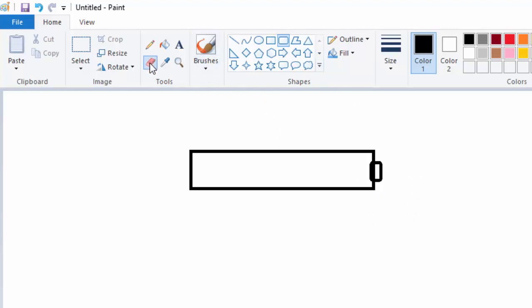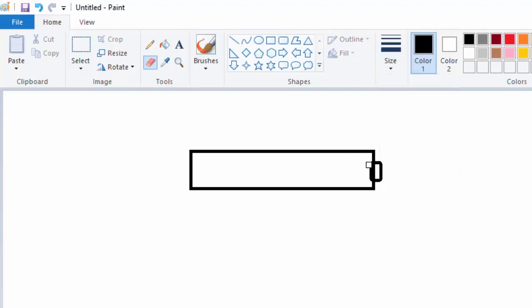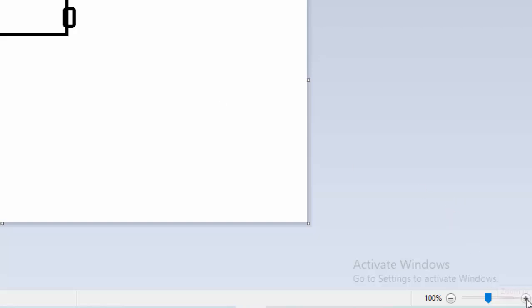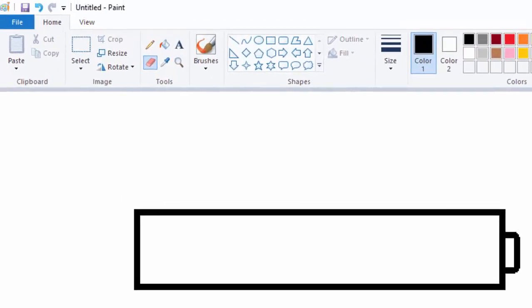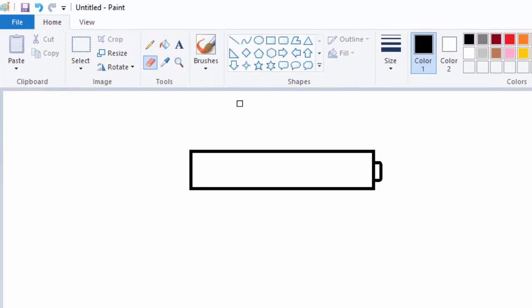Then I will have my eraser and try to delete part of this. Let me just increase the zooming. I will delete this segment which protrudes inside, then I will return my zooming back to 100.